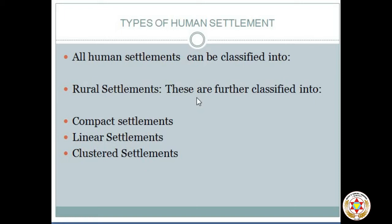Another factor is housing. Housing also affects rural settlements. To construct a house, raw materials are required such as mud, brick, etc. This also has a role to play in rural settlement. Now we will discuss some kinds of rural settlements. The very first is a compact settlement.